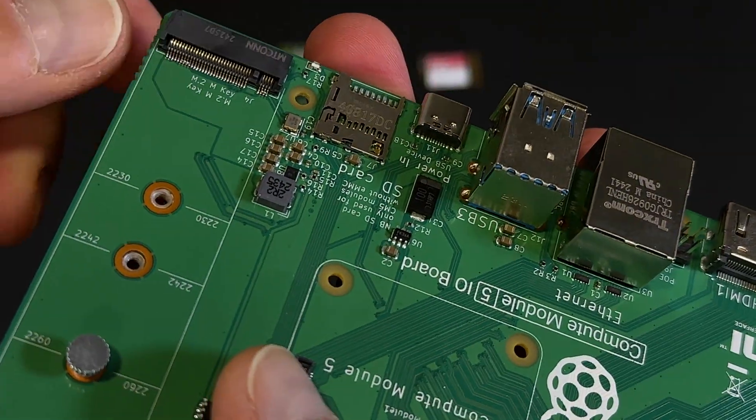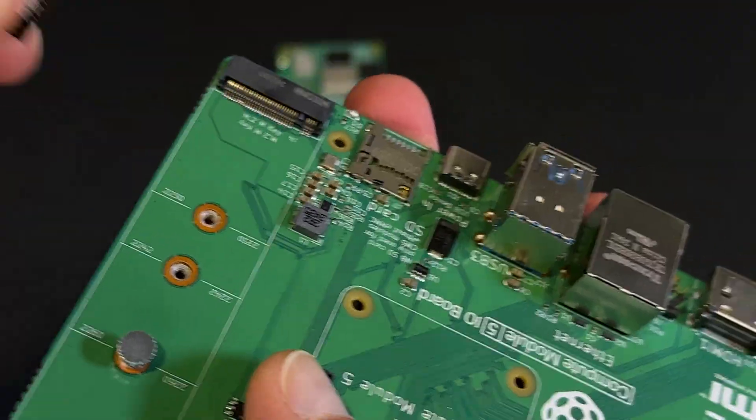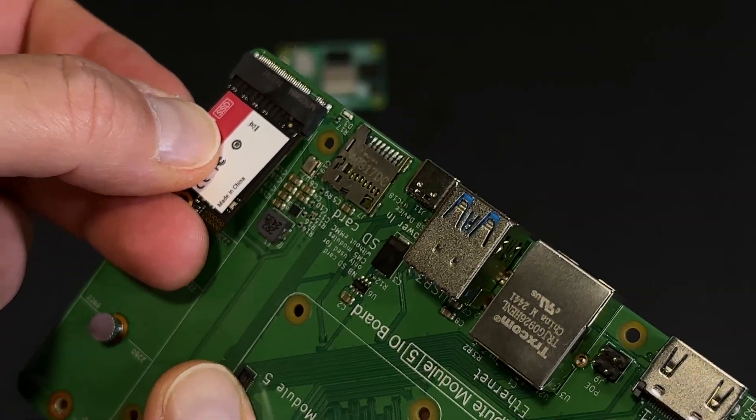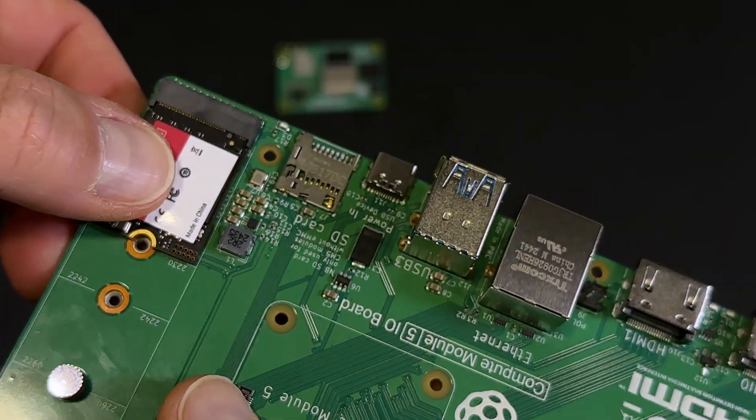Next to it, we have an M.2 socket for an NVMe SSD. So let's go ahead and connect ours.